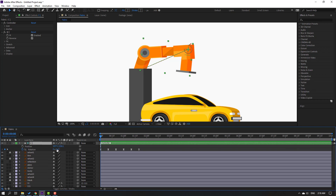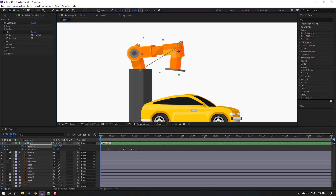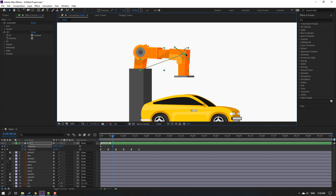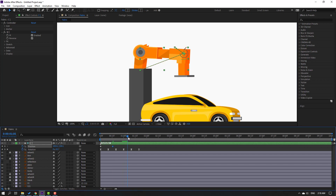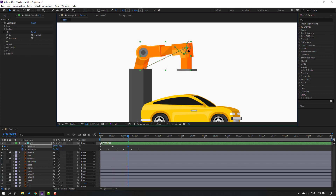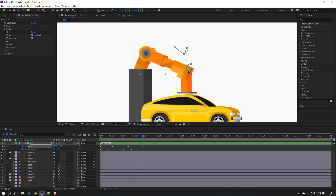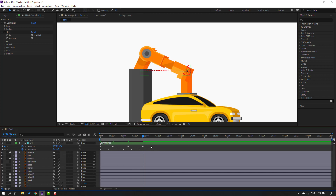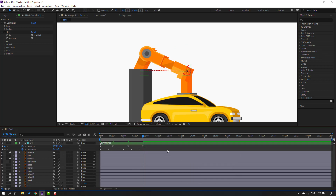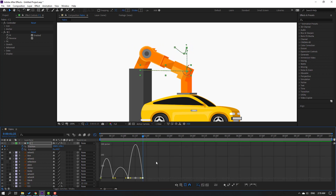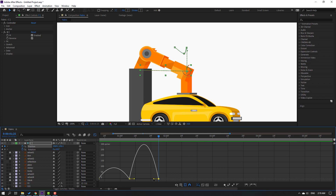Select these shape keyframes and apply Easy Ease. Let's see — nice. Then go here, select this controller, hold Shift, press P. Create a position keyframe at 0.5. Go to the 10-frame mark. Apply Easy Ease and let's see. Nice.